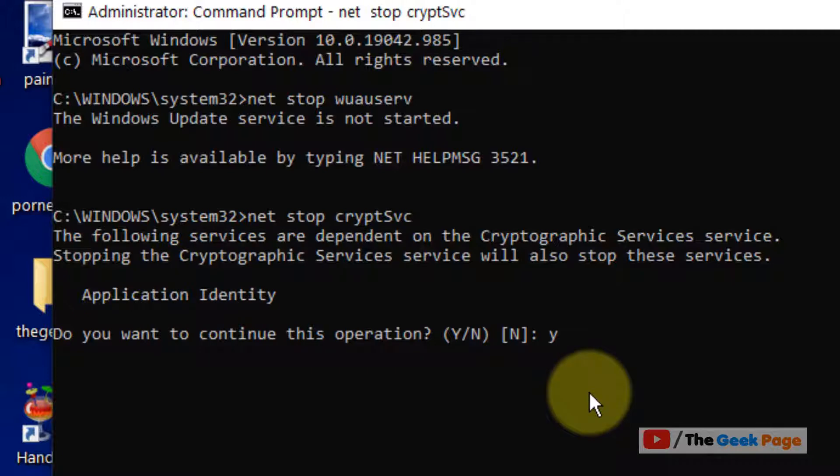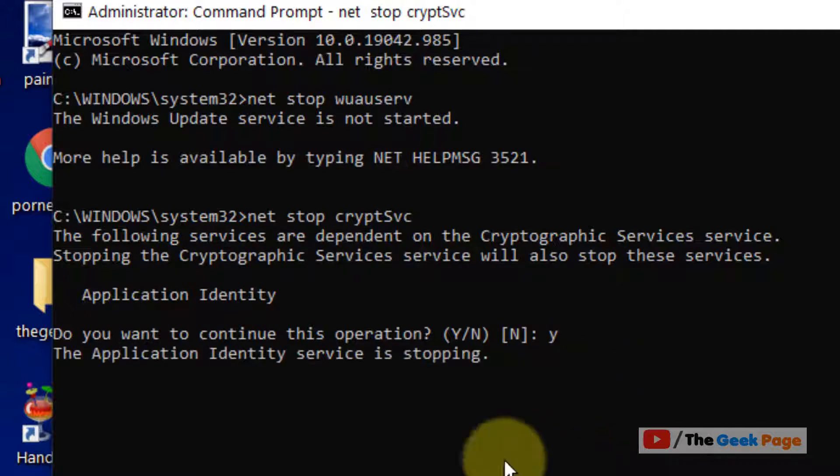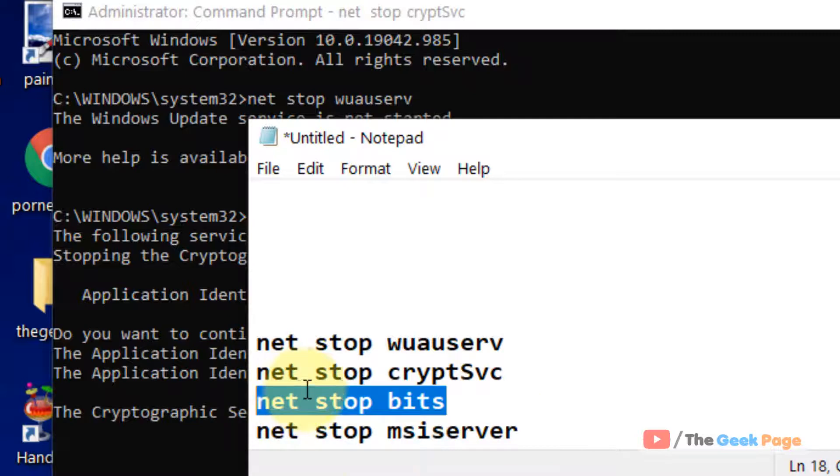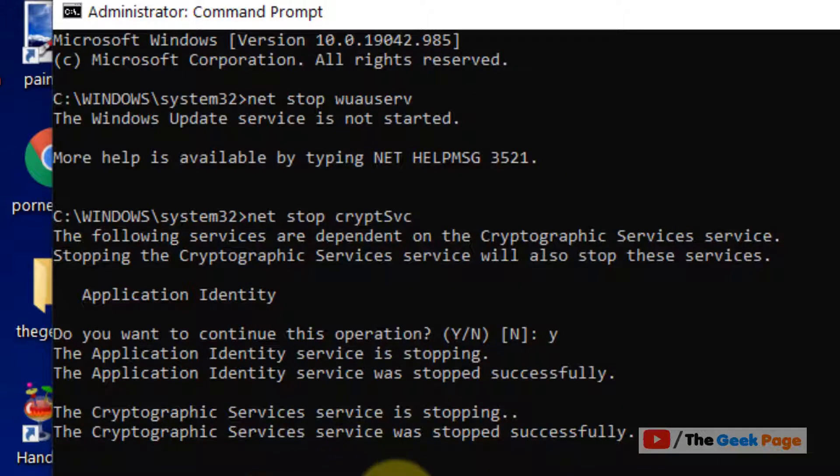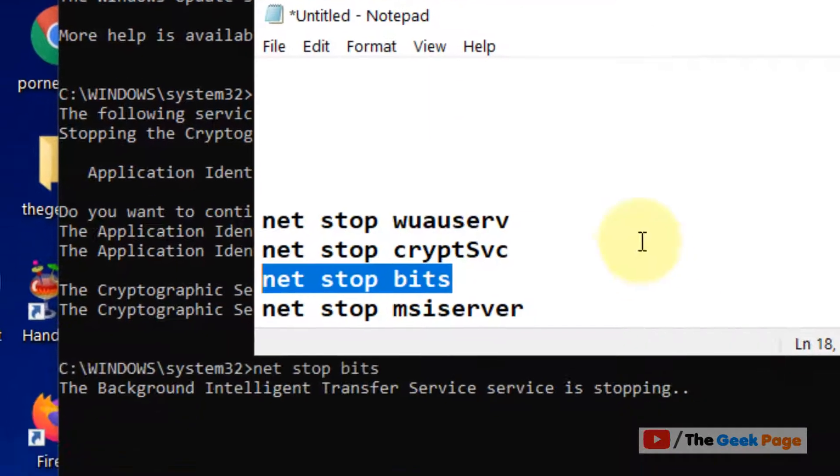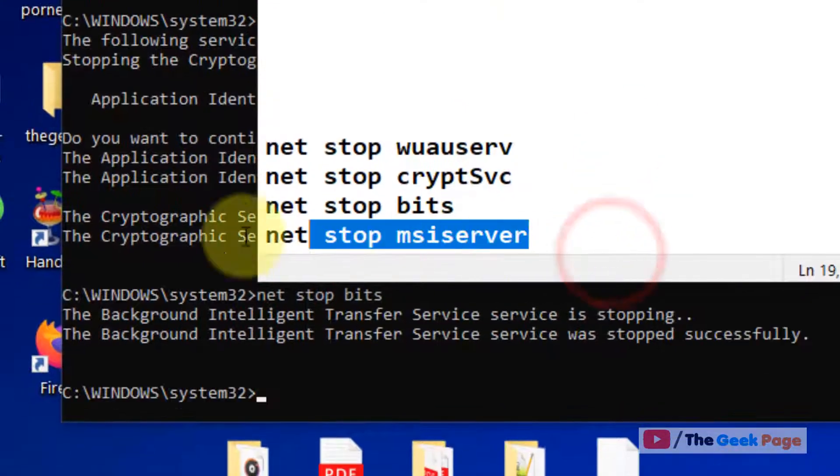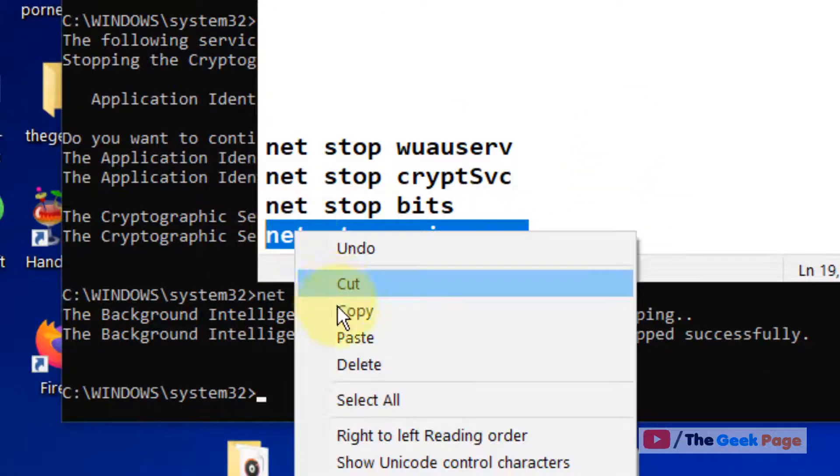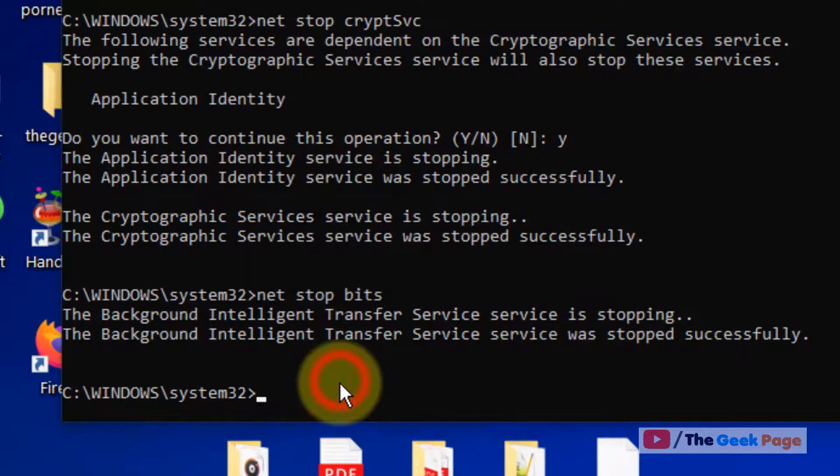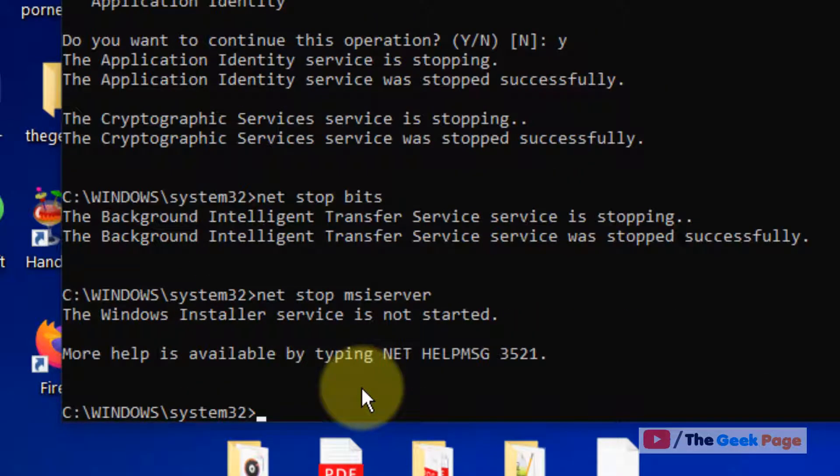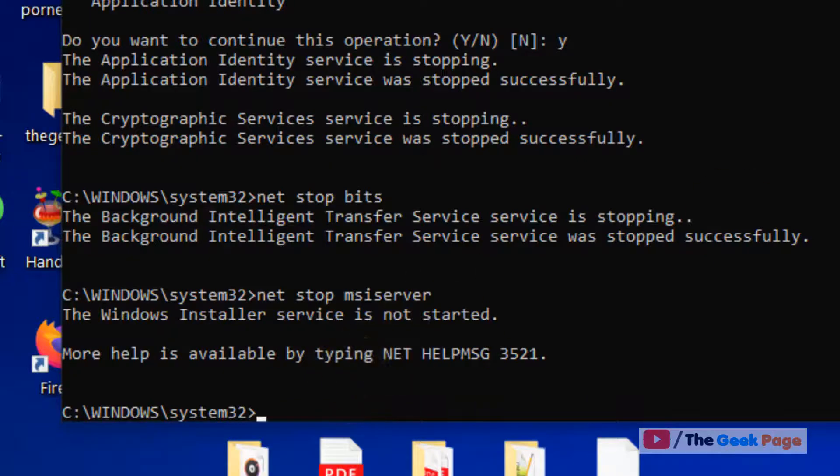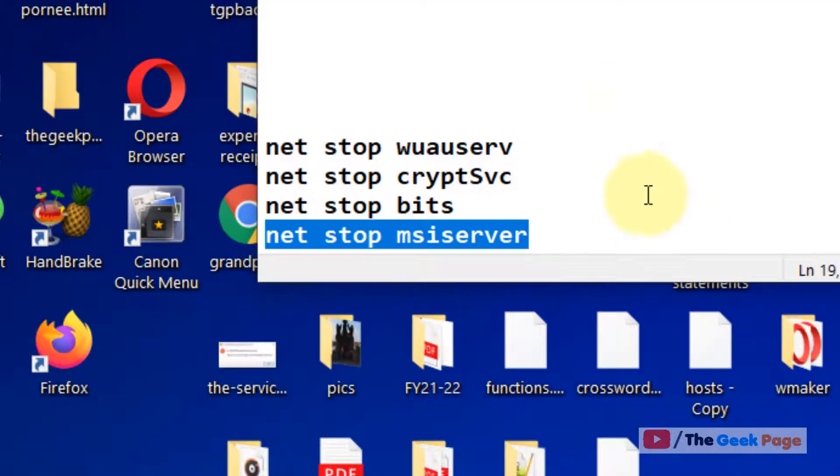Similarly, paste the third command and the fourth command. Once you have run these four commands, the next step is to open File Explorer.